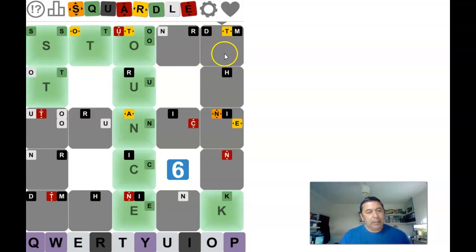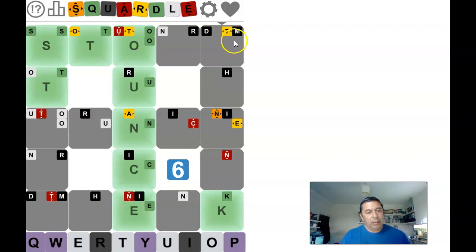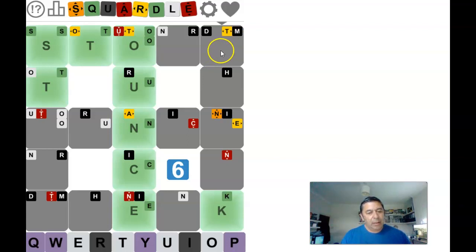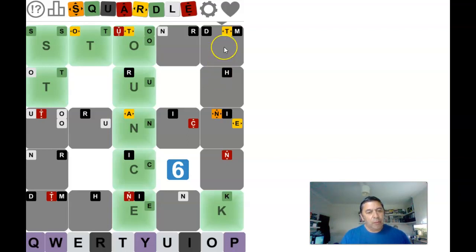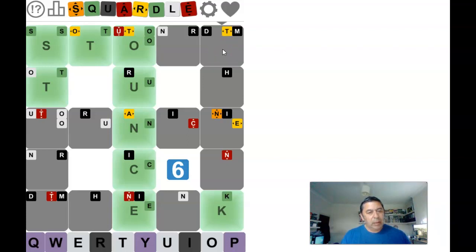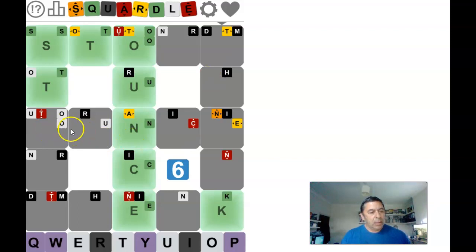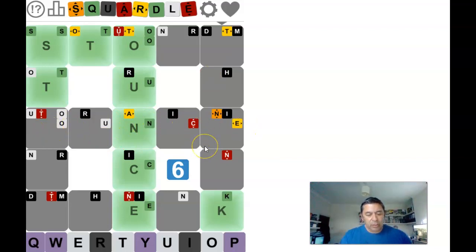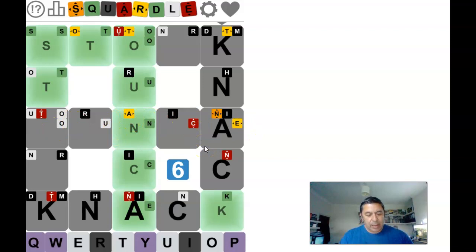Right, so I can't think of a word starting with an N ending in a K, but I can think of two going down starting with a K and that's knock and knack. There's no O going across there so let's try knack.